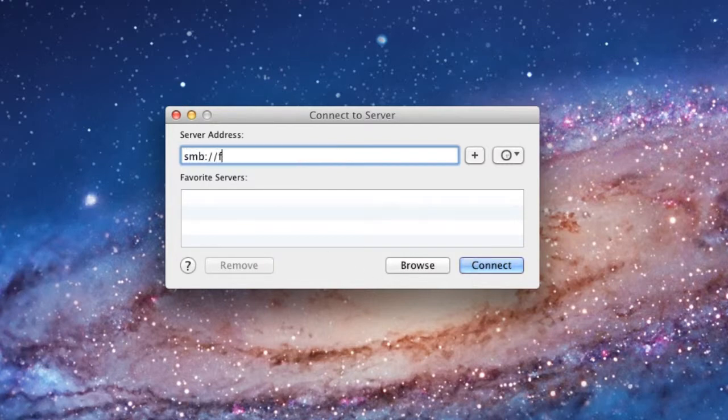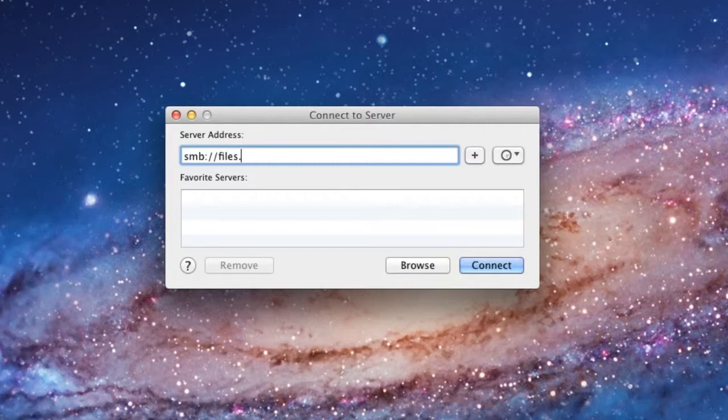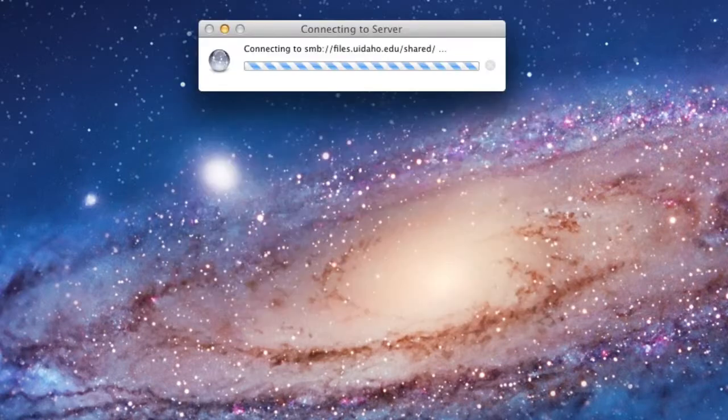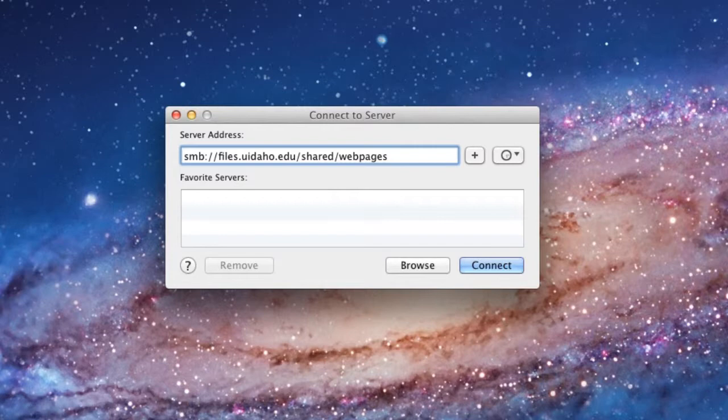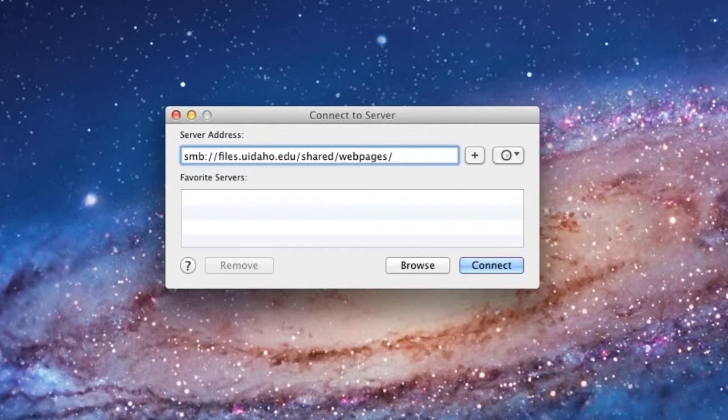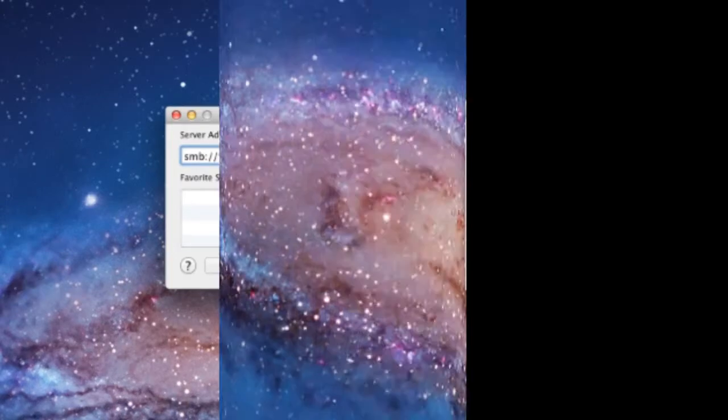For the S shared drive, type in SMB colon double forward slash files dot uidaho dot edu forward slash shared forward slash shared forward slash web pages.